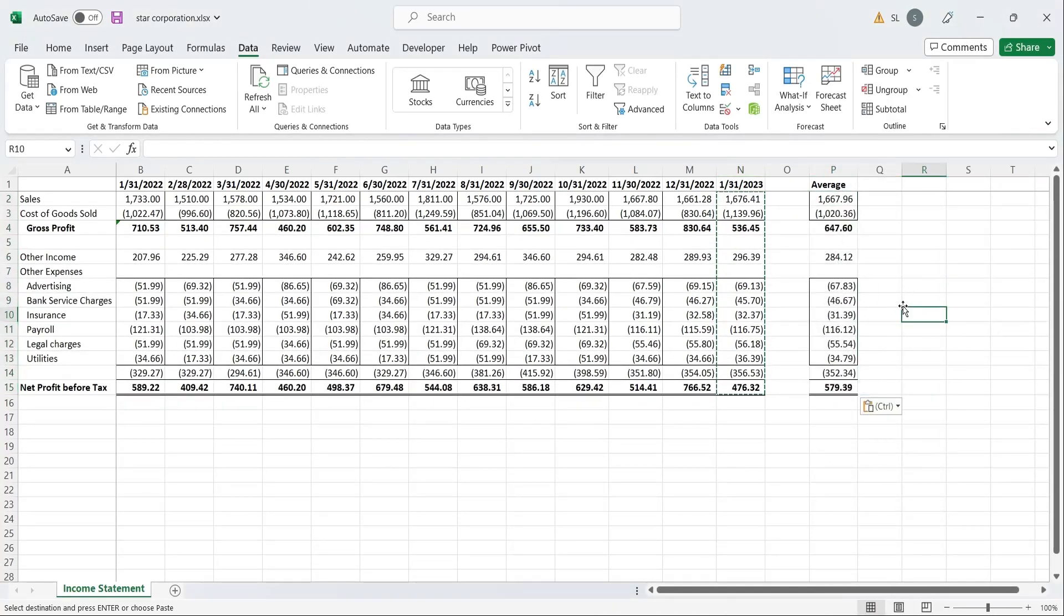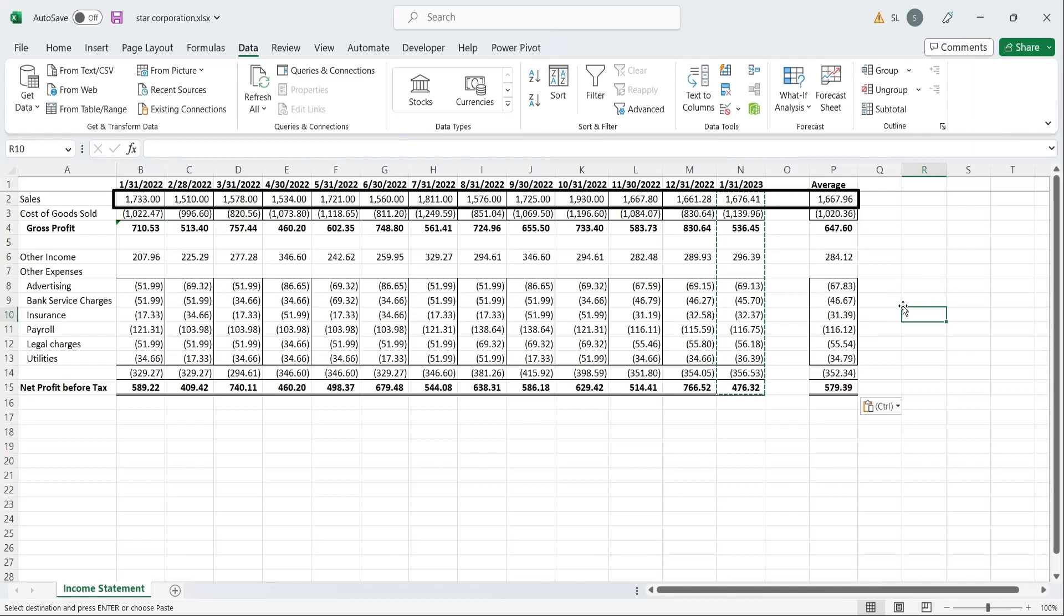In every forecasting model, there are underlying assumptions on the basis of which the values are forecasted. In this model, we assume that we can control how much sales are made, and all other income and expenses are linked to the sales.